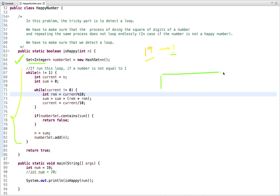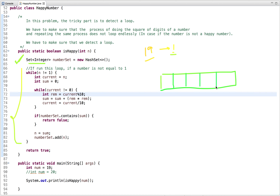Why use a Set? The lookup time in a Set is O(1) and a Set only contains unique elements — it does not store duplicate numbers. So if a number is already present in the Set, we are going into a loop and we can return false, indicating this is not a happy number.